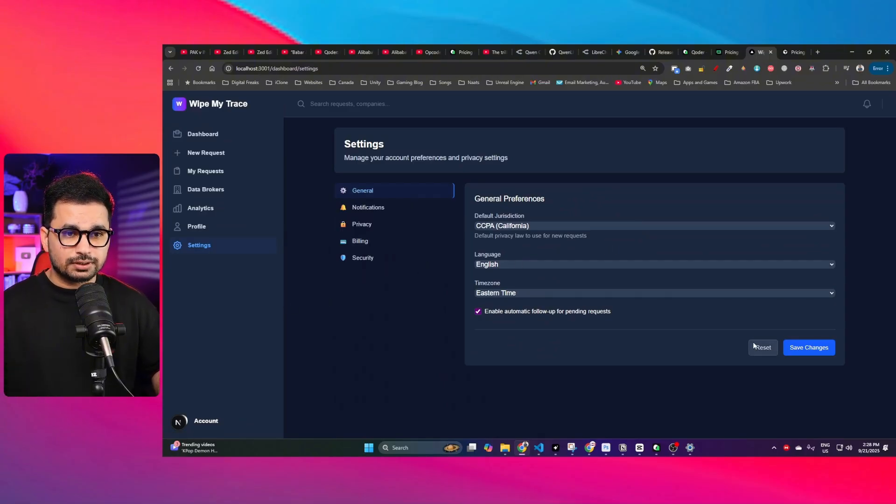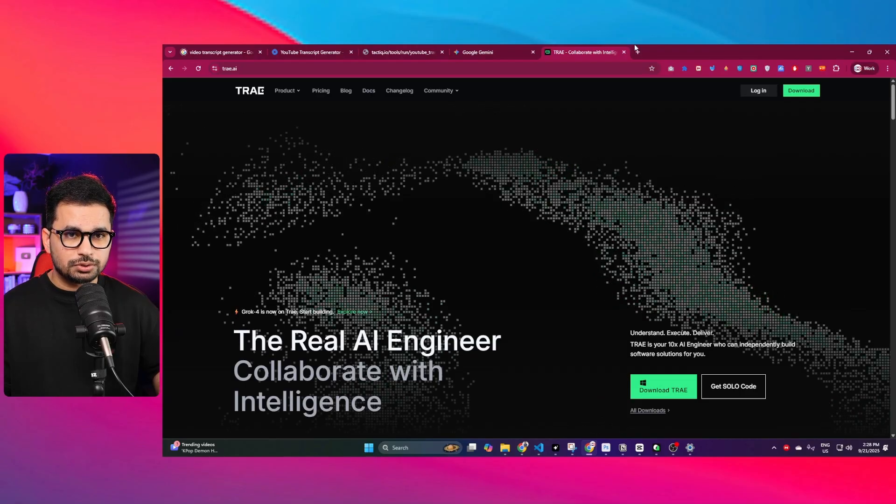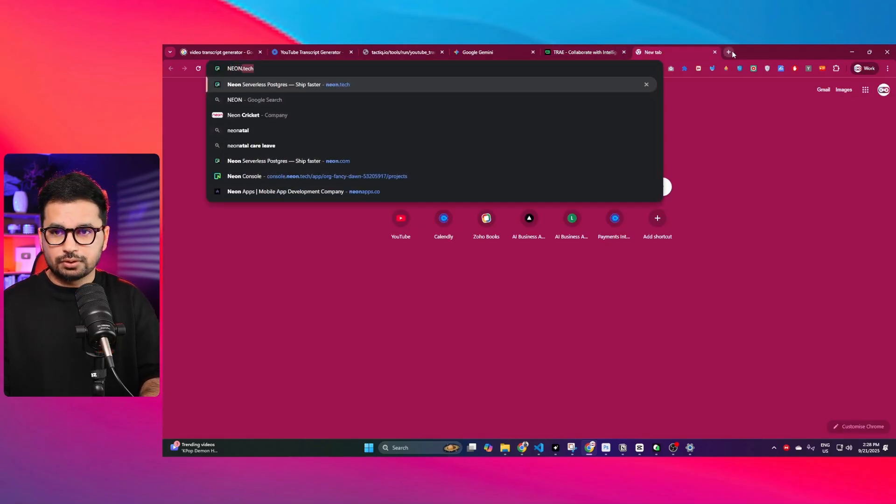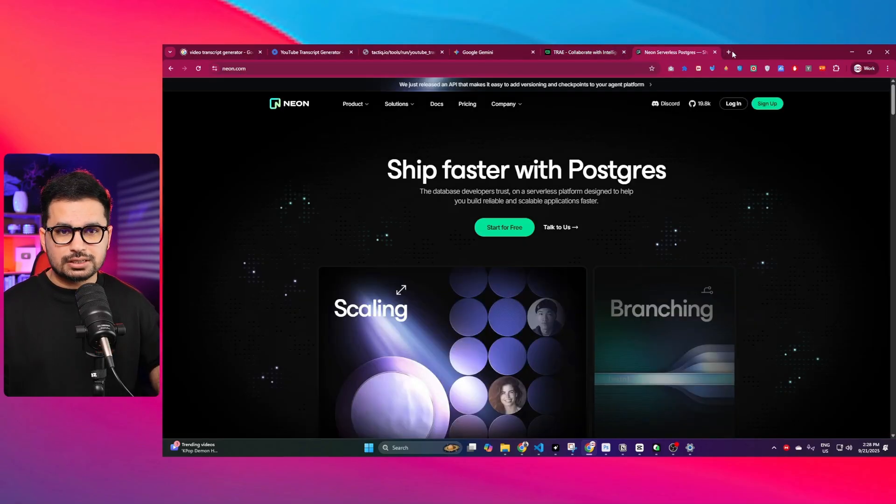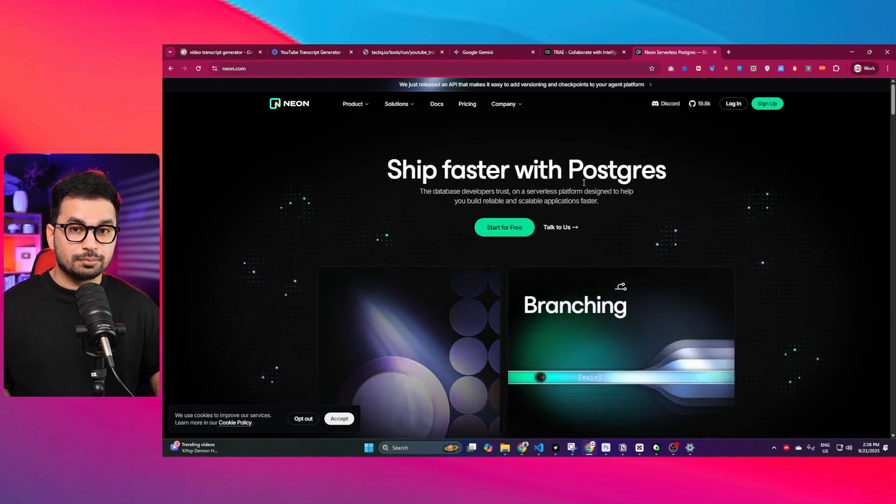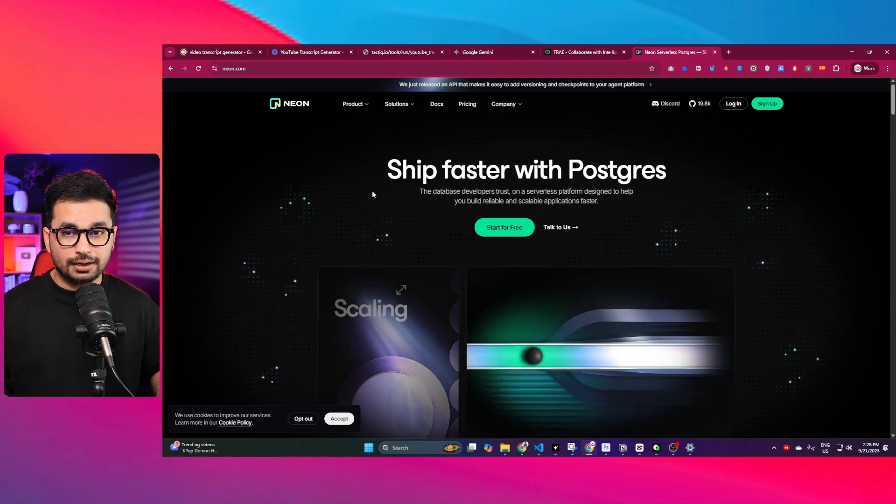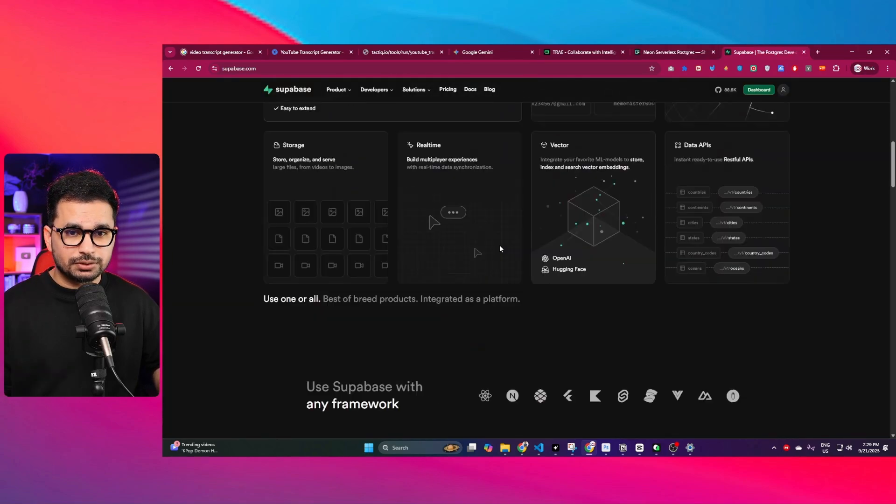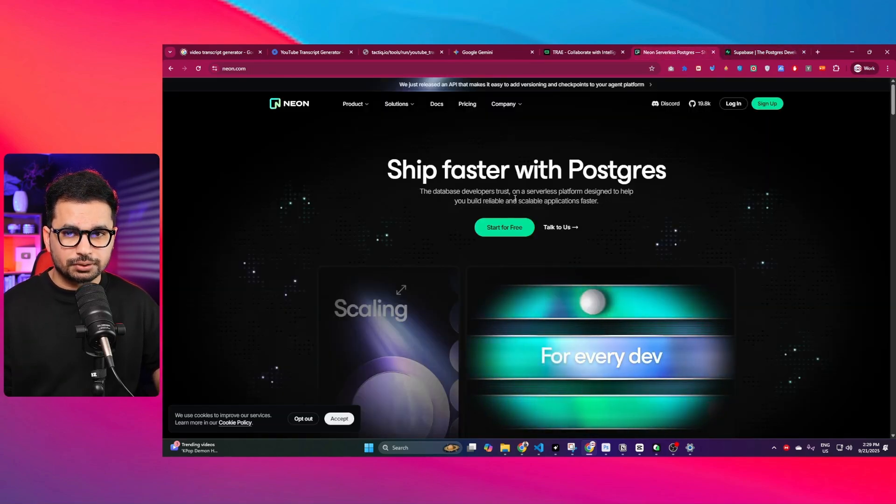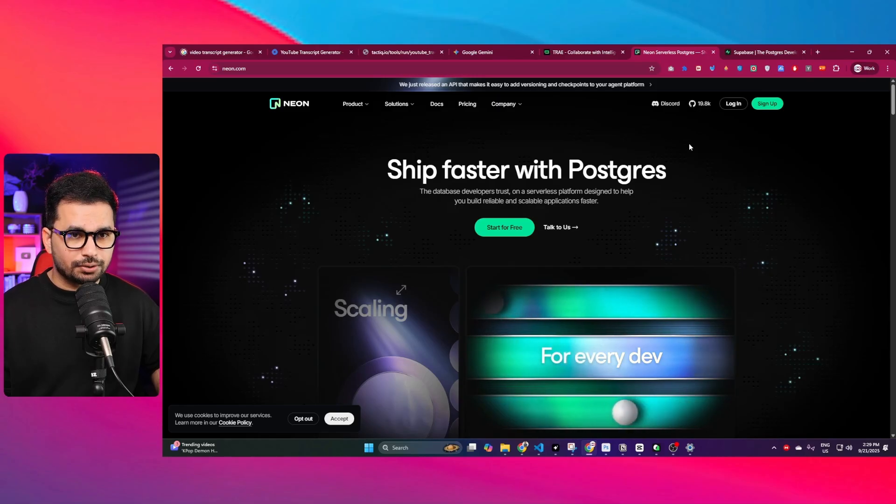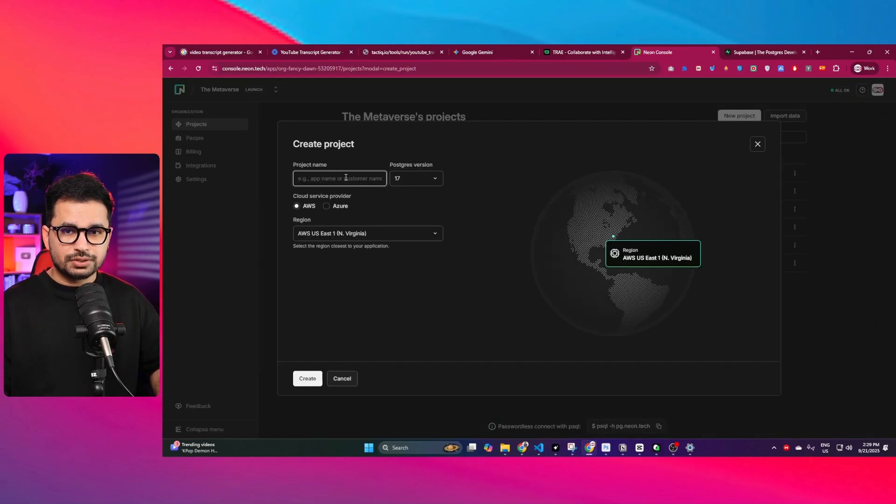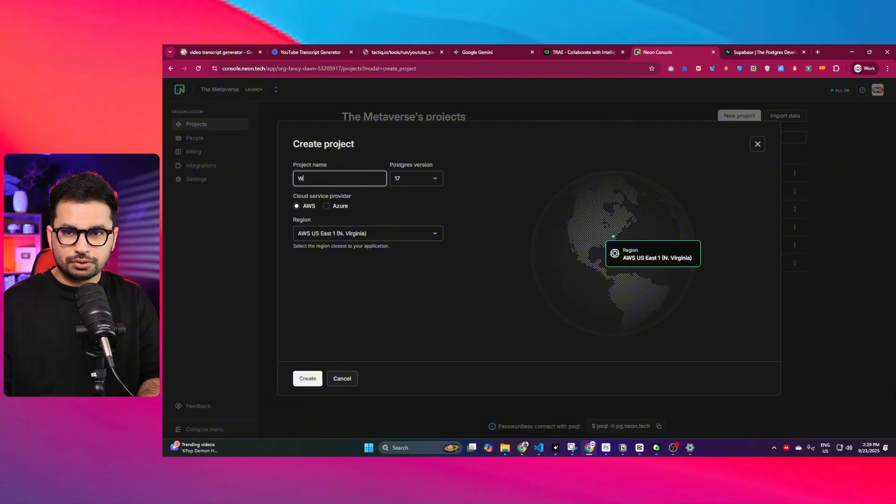This project already has a functional authentication system, a fully functional dashboard. Let's just build a backend for this project. For that, I'm going to use Neon.tech. Neon.tech is just a platform where you can build a complete backend. You can either use something like Supabase, but in my case I'm going to use Neon.tech.